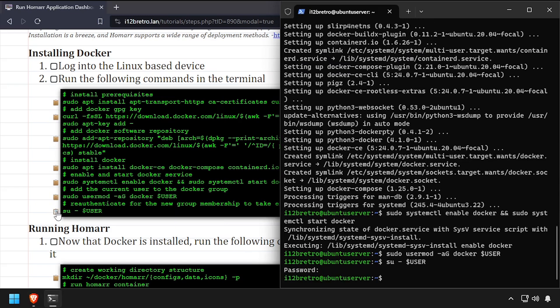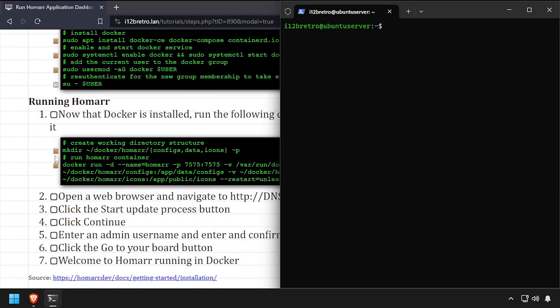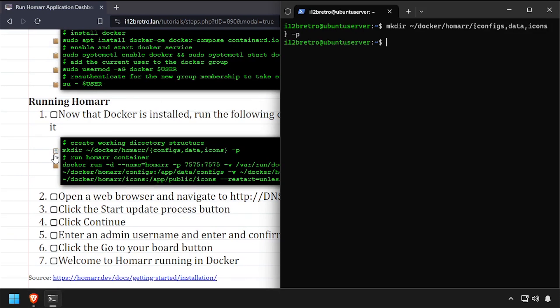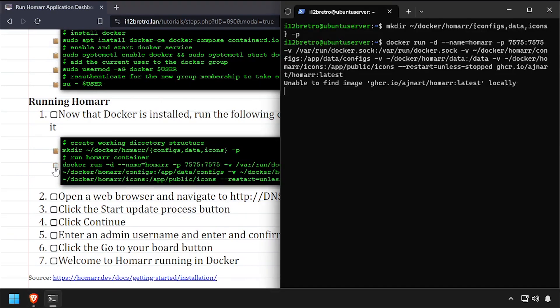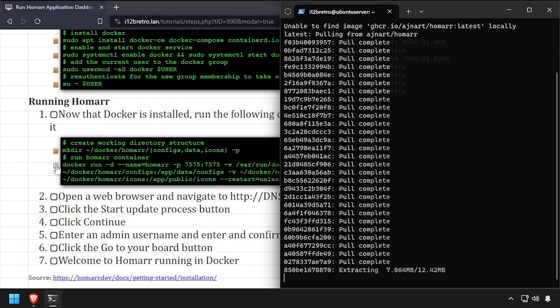Now we're ready to start creating containers. We'll start by creating a working directory structure for Homarr to use to store its data. Then using the docker run command, we'll create our Homarr container.